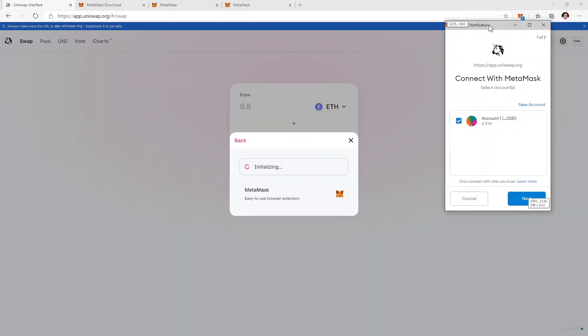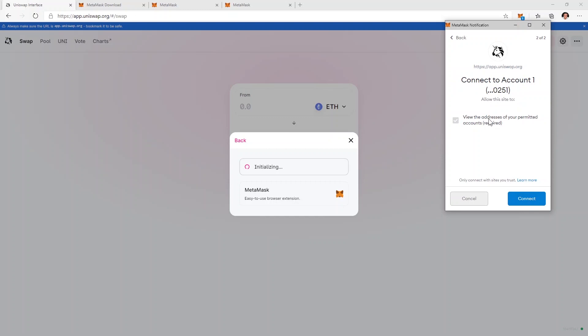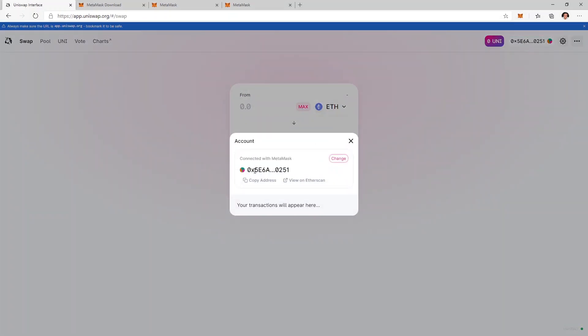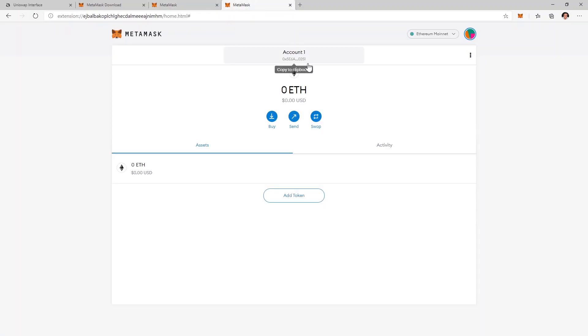It will open a pop-up information that asks for permission to connect to my MetaMask wallet. I'm going to click on next and I give it access to my address. I click connect and now you can see that my wallet is here that ends in 0251 and it's the same as here.